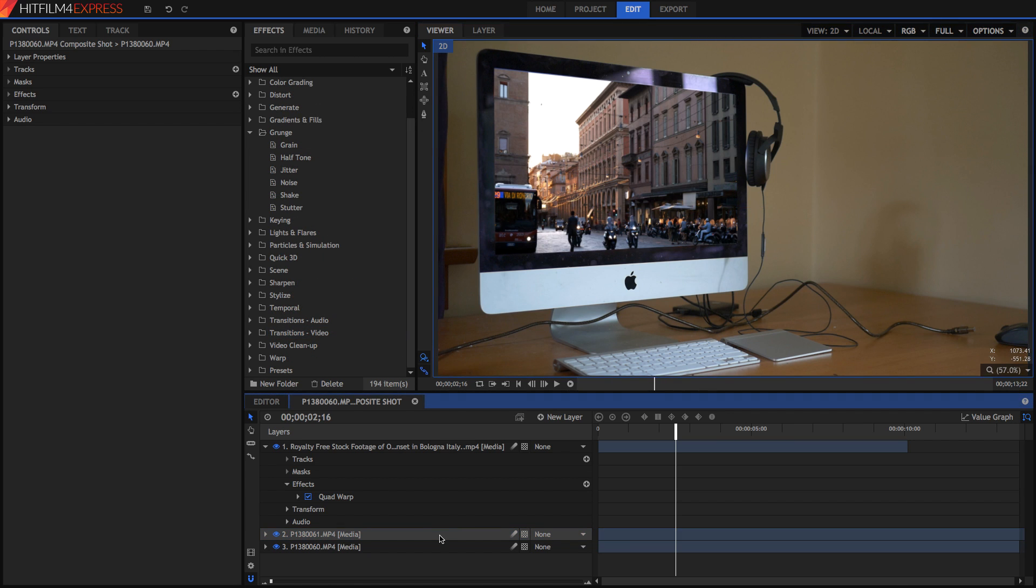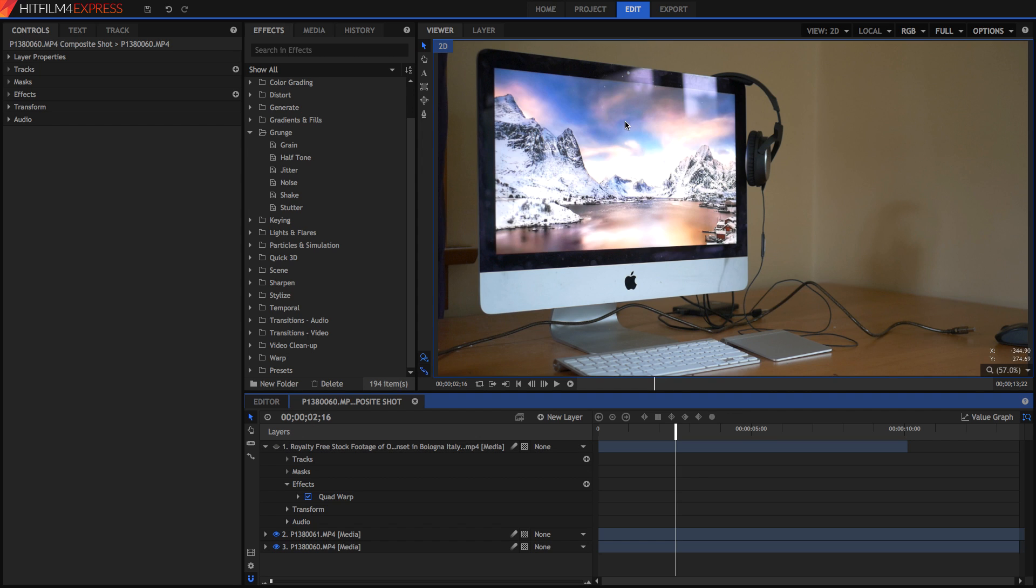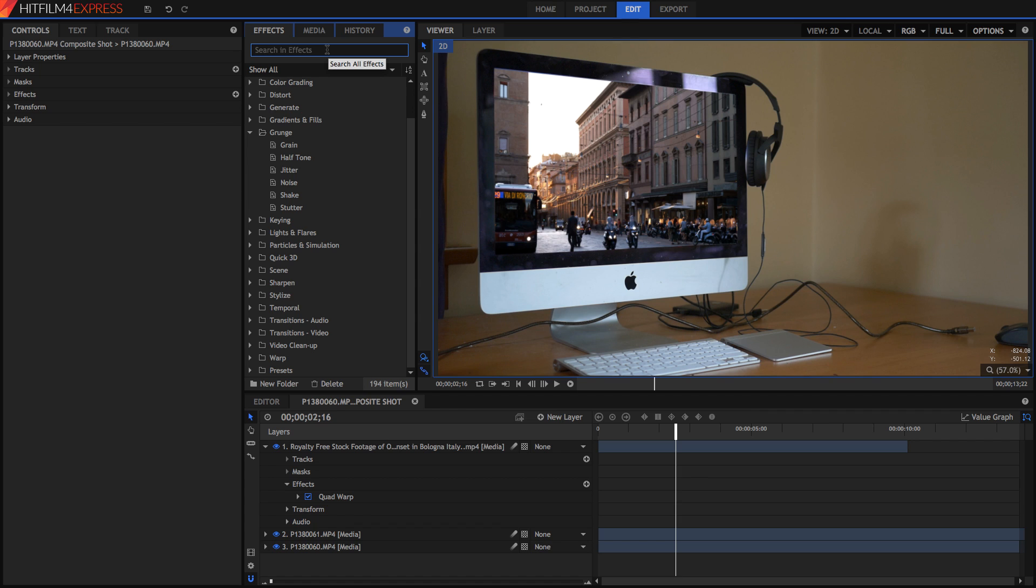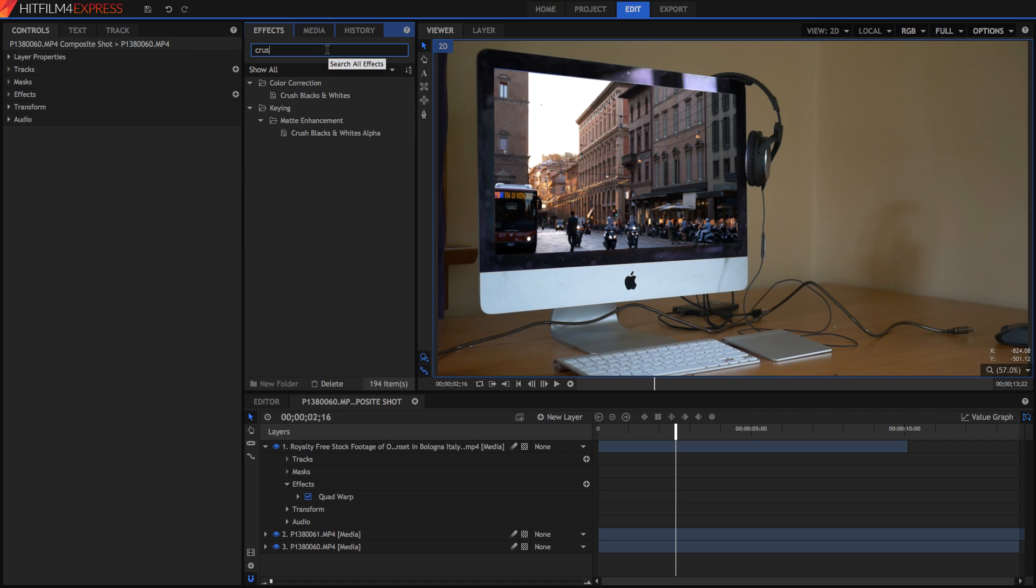The next step is to adjust the brightness and the contrast of this clip. Because if we hide it, we can see that this is actually quite contrasted, with some quite bright light being blown out here. So we're just going to go and search up for the crush blacks and whites effect. And then just drag it onto our video.